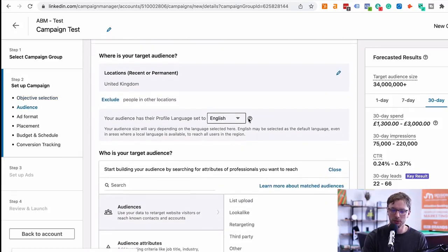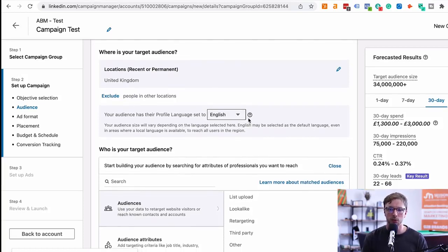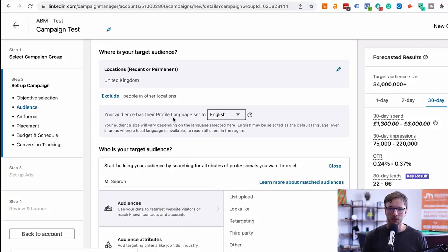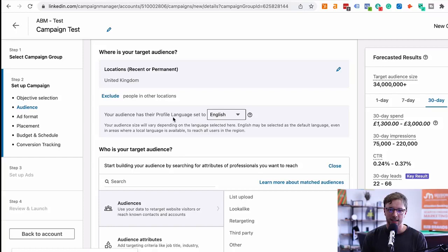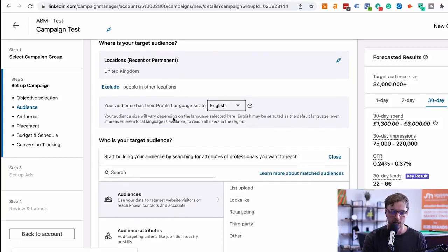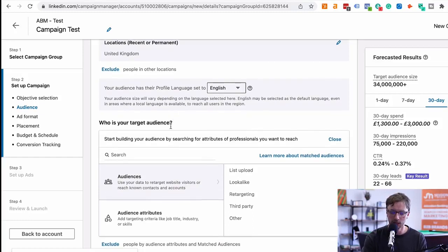Let's target a B2B audience that fits our ICP — someone who works in B2B marketing or at an enterprise or SME company marketing to other businesses. There are a few different ways: firmographic and demographic targeting is the most universally known basis for campaigns. You can also go deeper with groups, endorsements, or ABM data. I'm not going to cover all three in this video as each probably needs its own — so I'll focus on demographics and firmographics here.